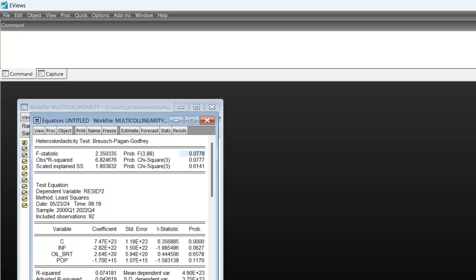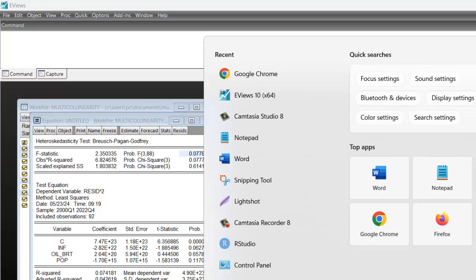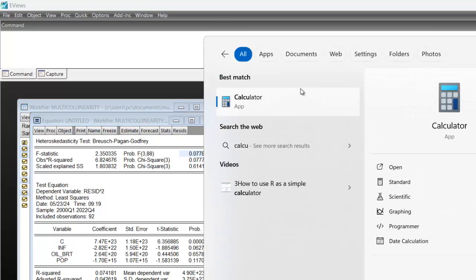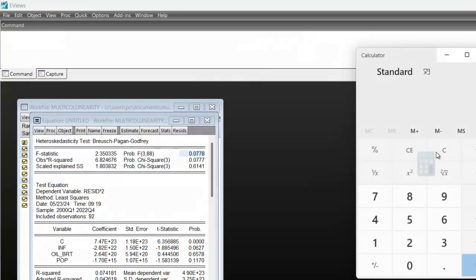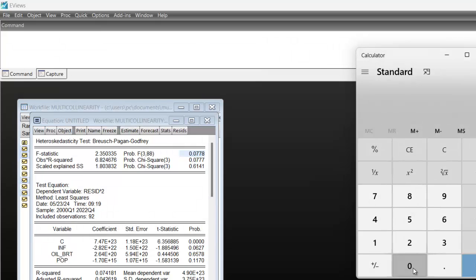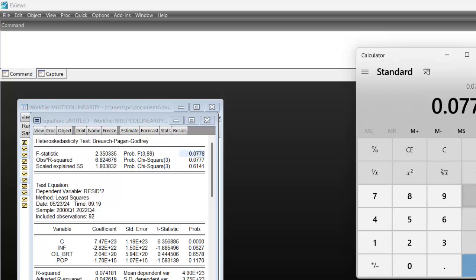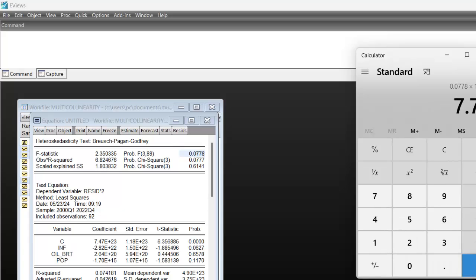If you are not sure, you can just take your calculator, type the number 0.0778, then multiply it by 100. This is 7.78%, which is greater than 5%.